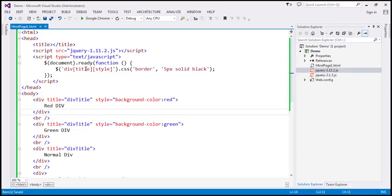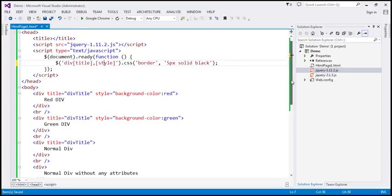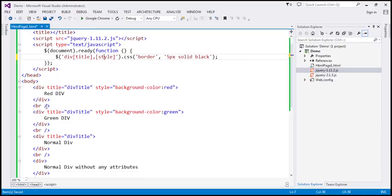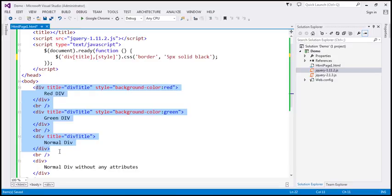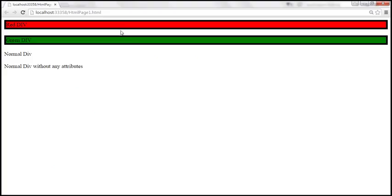That was an AND condition — select all div elements which have both title and style attributes. How do you specify an OR condition? If an element has either a title or style attribute, we want to select it. To enforce an OR condition, simply include a comma. Find all div elements with either title or style attributes. All three matching elements should now have a five-pixel solid black border.